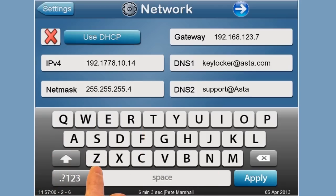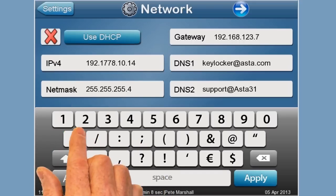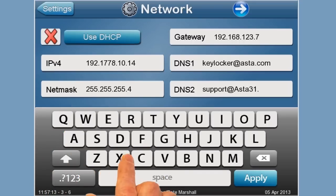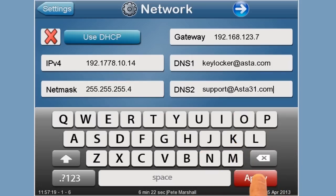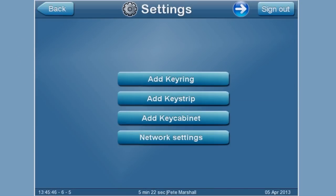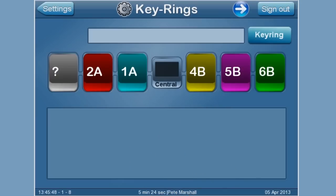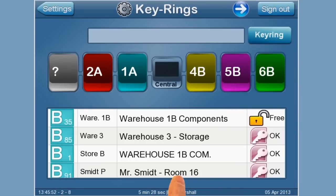Initial access to the software is gained through use of an attached RFID card reader and the input of a password. The level of access granted is linked to the personal ID of the specific user. In this example, the user is entitled to enter administration mode and make changes that affect the system settings.